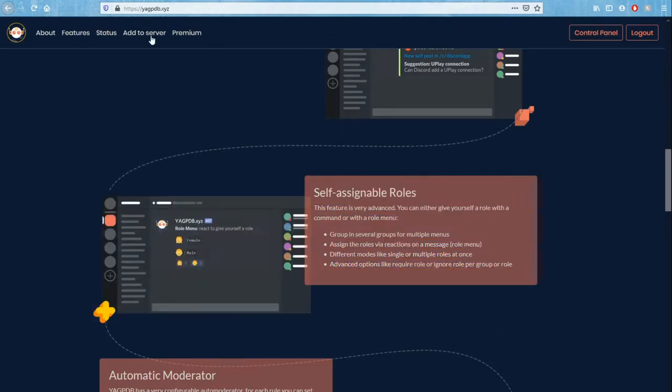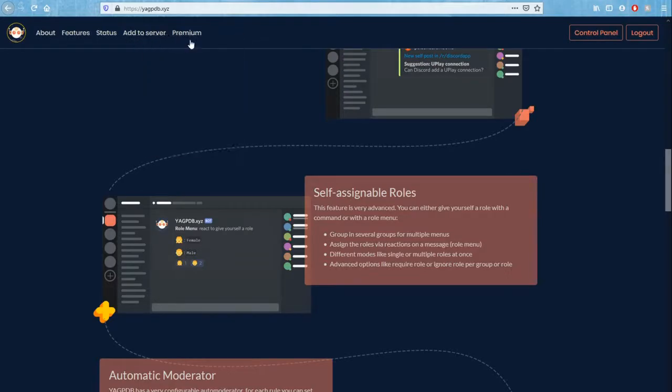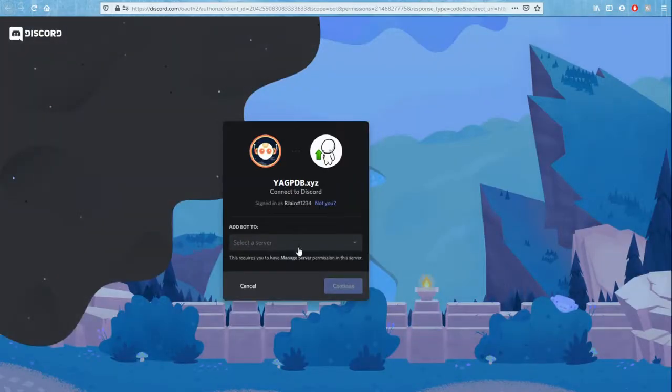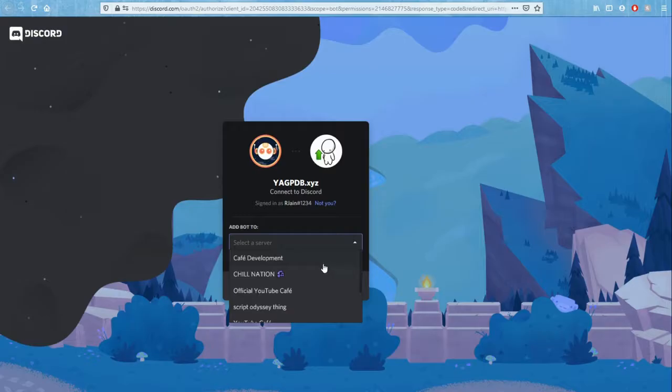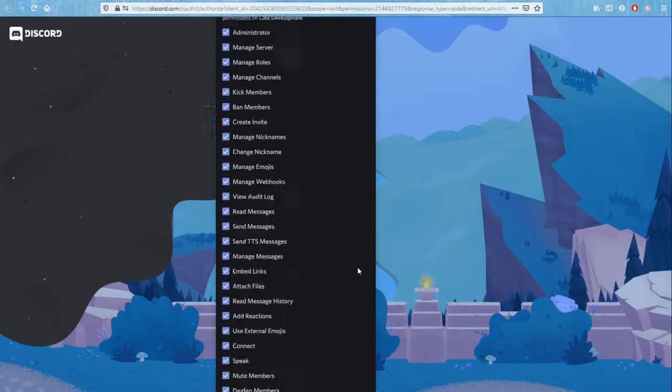In this top left corner you'll see this little menu that says add to server. We can go ahead and open that. Yagpdb is going to want to connect to our Discord server, so I'm going to specify my server, Cafe Development, and press continue.